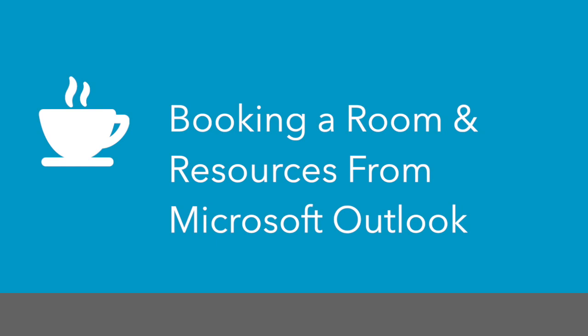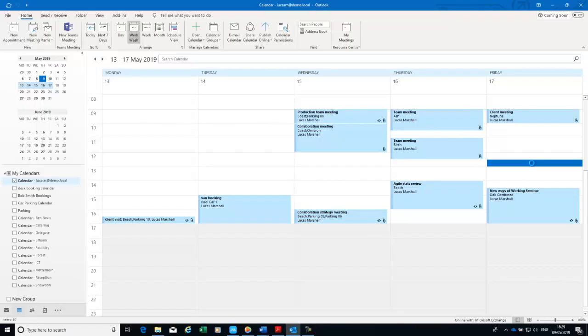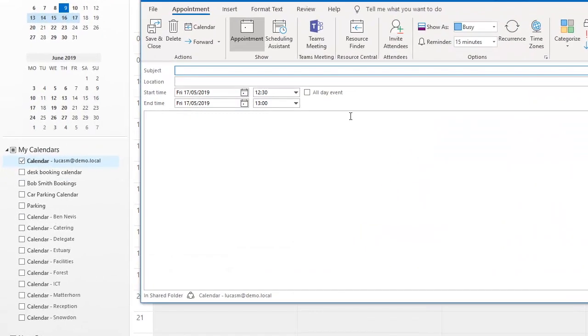This time I'm going to create a meeting in Resource Central that requires a services order and I'm going to do that all at the same time at the point of booking or the workflow will be automatically associated to that service request.